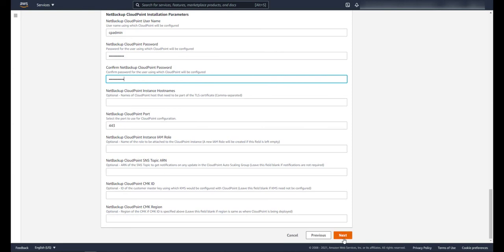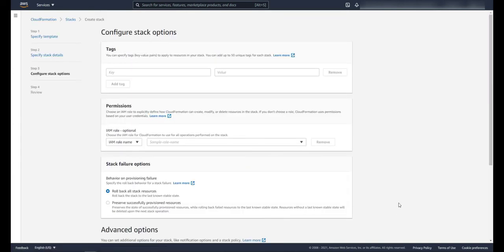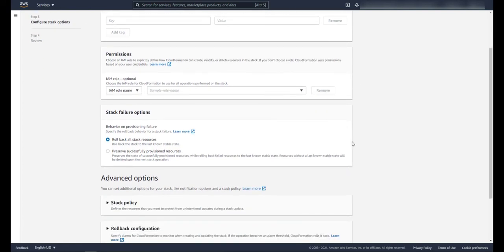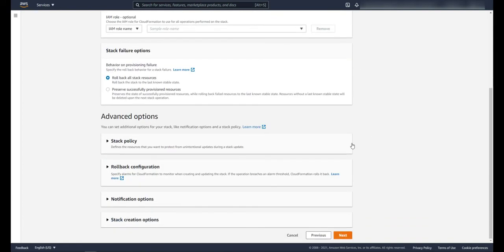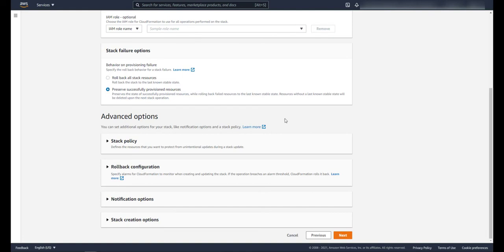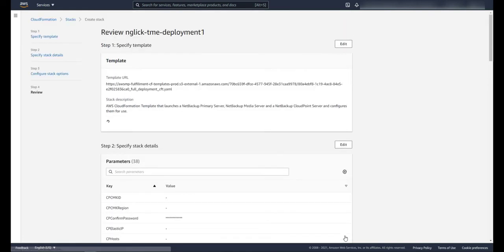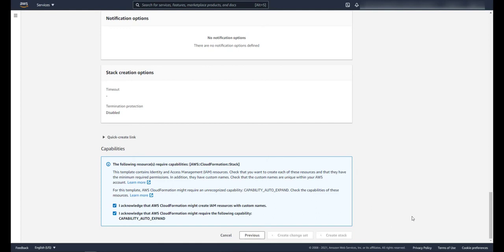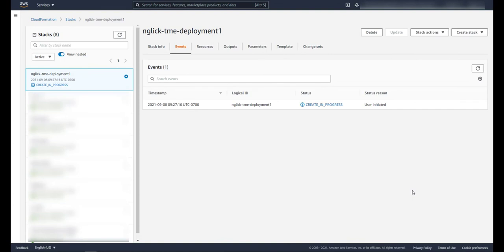The following settings for cloud point are optional, so I'm just going to skip these. When you're happy with what you've entered, let's click on next because you're ready to go. These are some additional things you can have the stack do. Personally I like this one under the stack failure options: I select preserve successfully provisioned resources so if there's a problem I can check the logs created in the resources. Everything looks great. Click on the acknowledge boxes and then we'll click create stack.